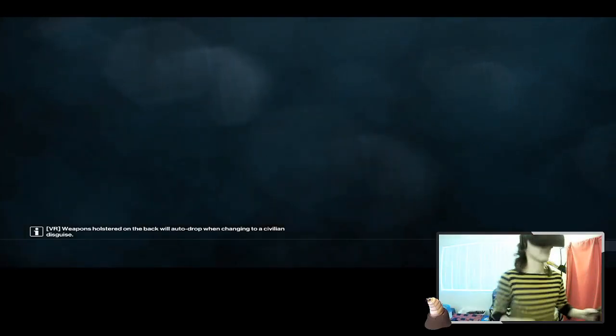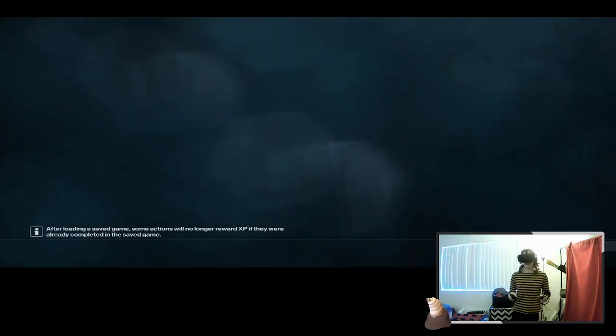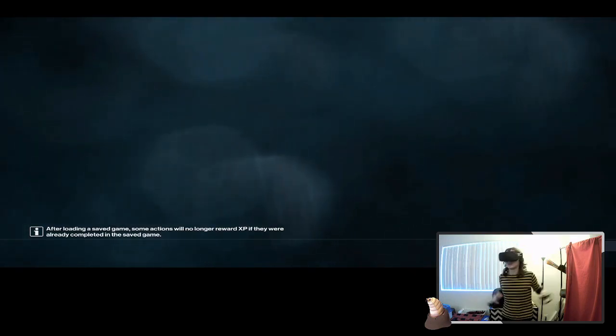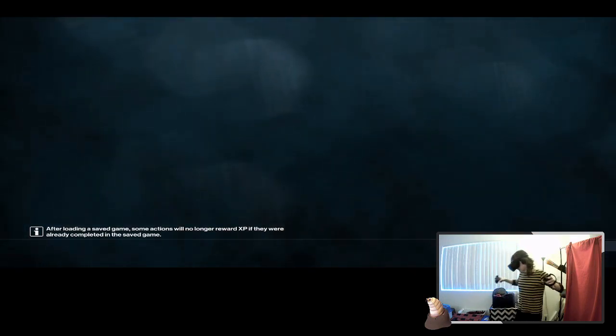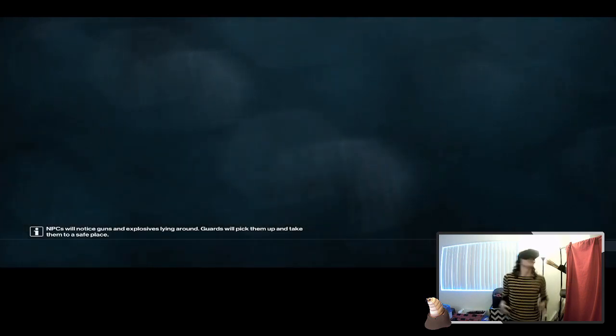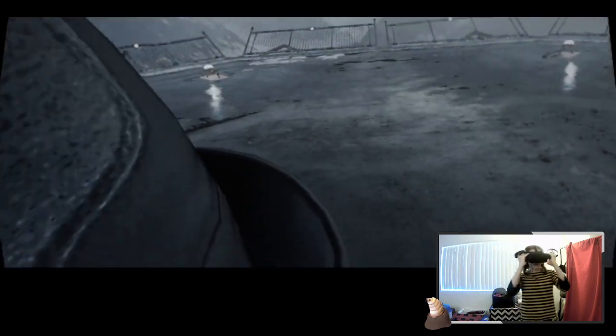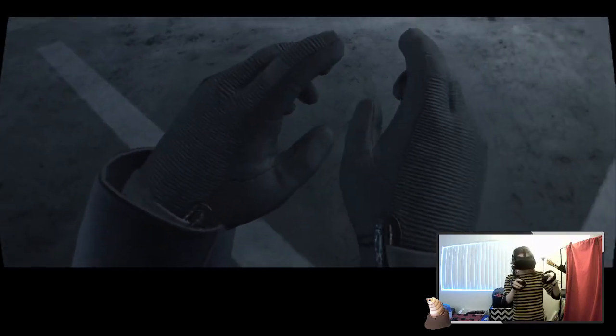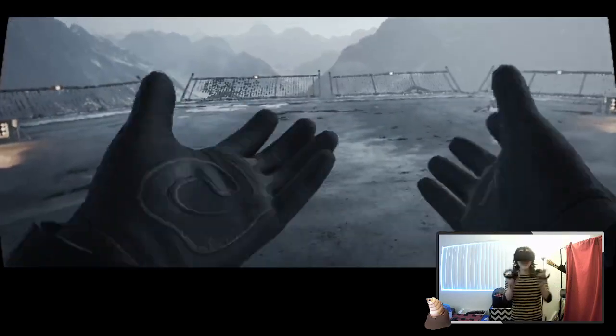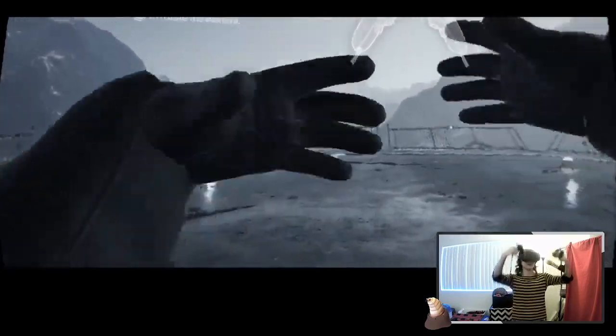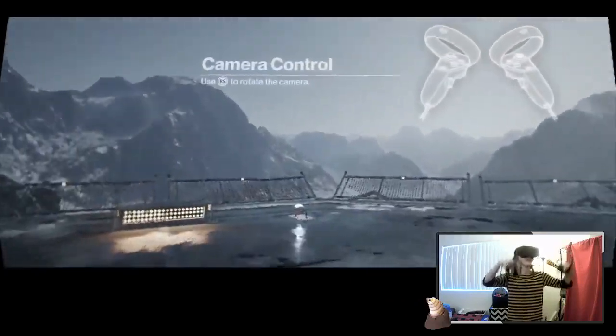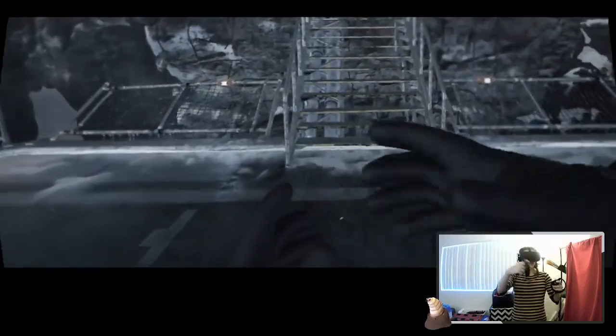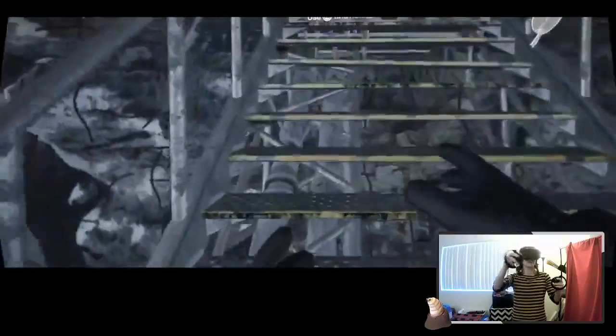Yo, y'all can see me right? Alright, so we're in the VR area. Yo, y'all already know me and VR. That's where it's at. Alright, where the fuck am I? Yo, are these my hands? What's good, it's me, your girl Agent 47.